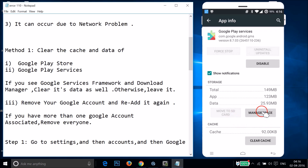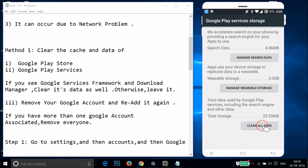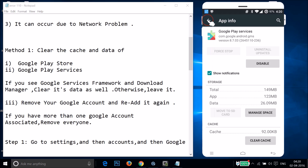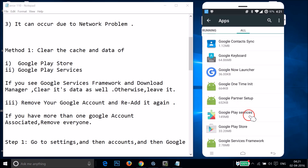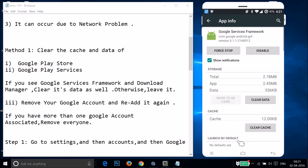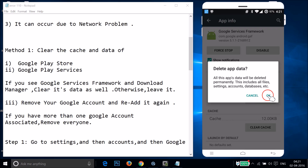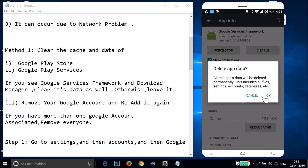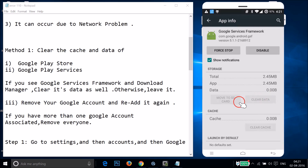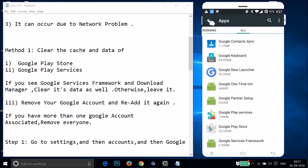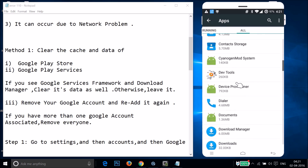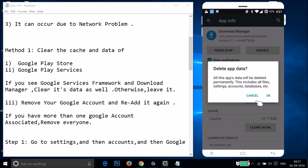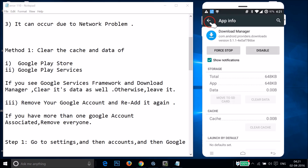Go back and find Google Play Services, tap on it, then tap on Manage Space, then tap on Clear All Data and tap OK. Go back and find Google Services Framework, tap on it, then tap on Clear Data and tap OK. Go back and find Download Manager, tap on it, then tap on Clear Data and tap OK.